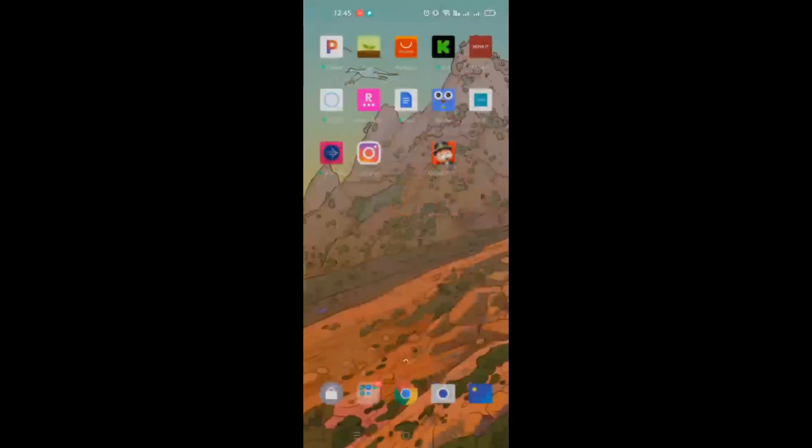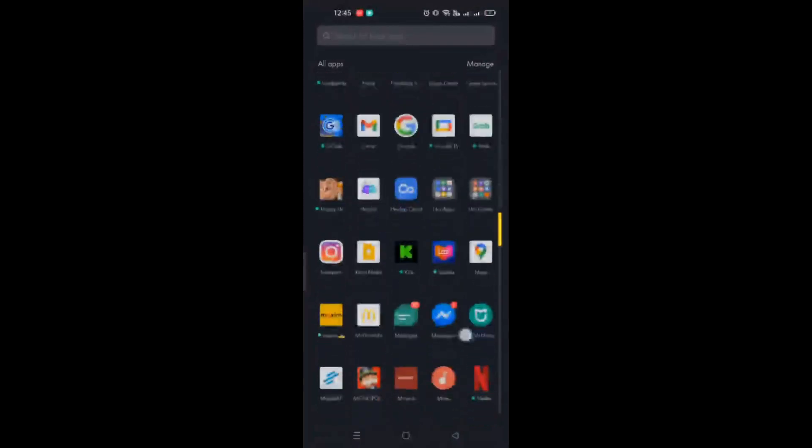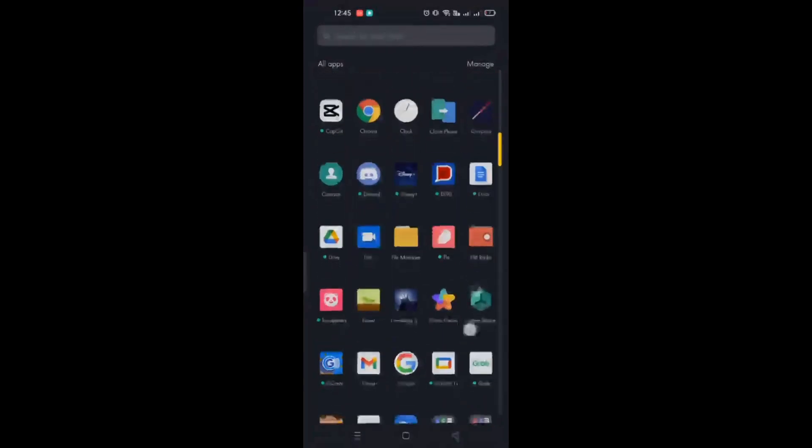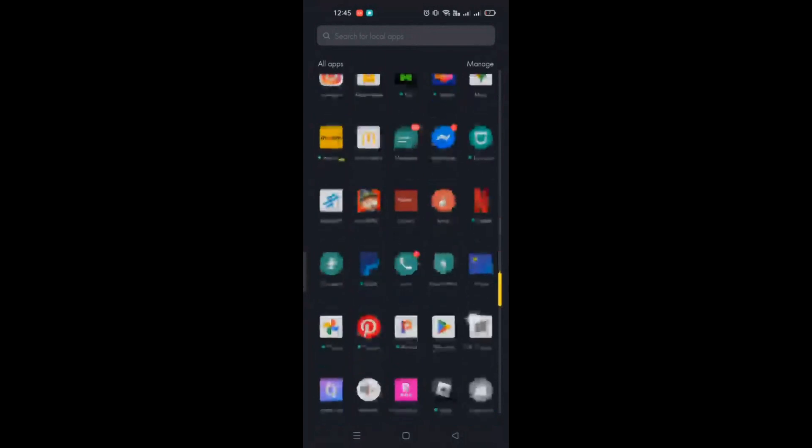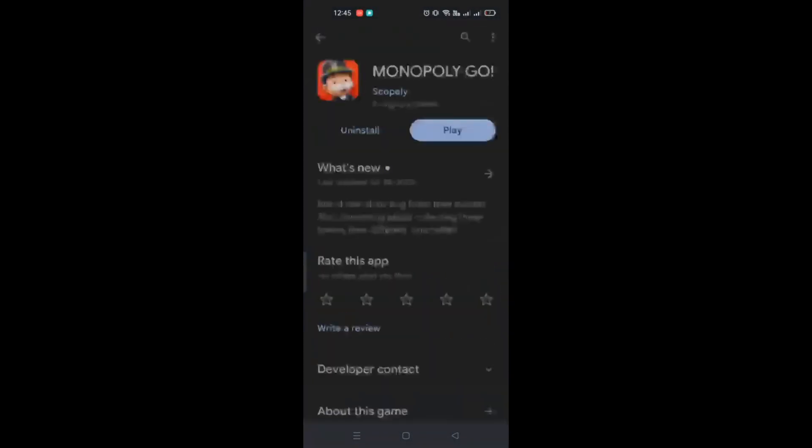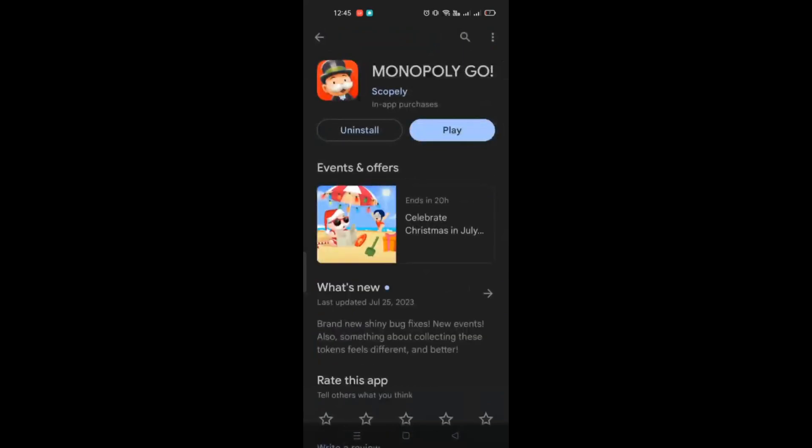Let's try to open the application. If it still keeps crashing, go to the Play Store. Or if you have iOS, go to the App Store. Find Monopoly Go, then uninstall and reinstall it on your device.